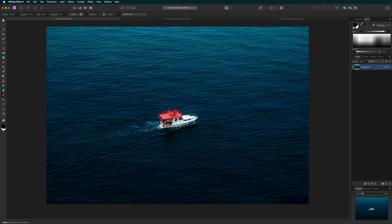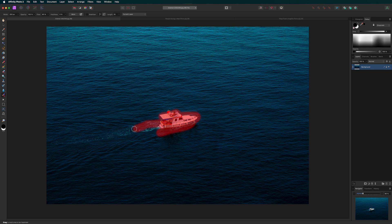Adjust this to your liking and simply start painting over the boat and parts of the water you want to inpaint. Just like that.